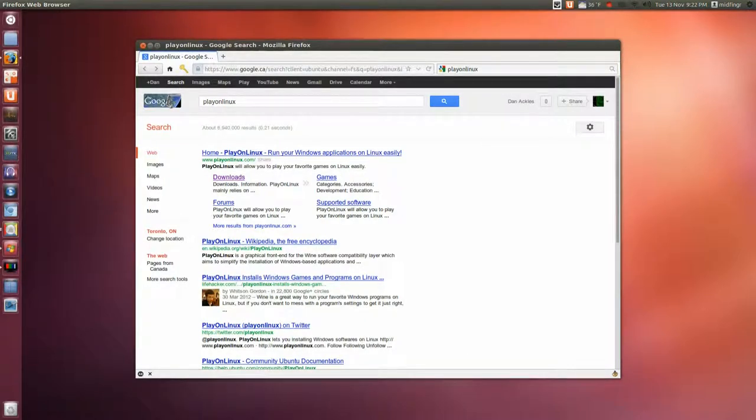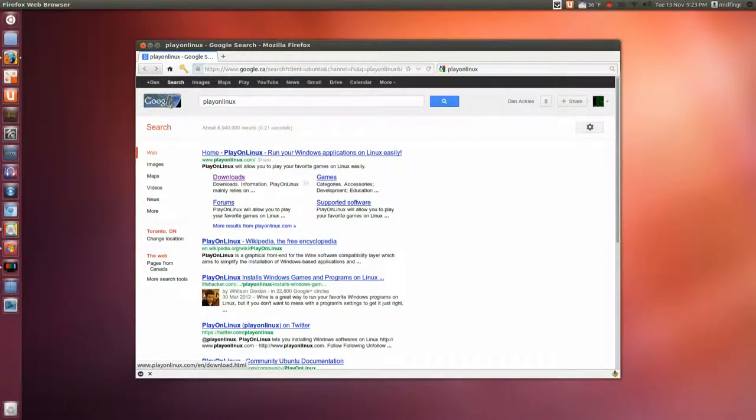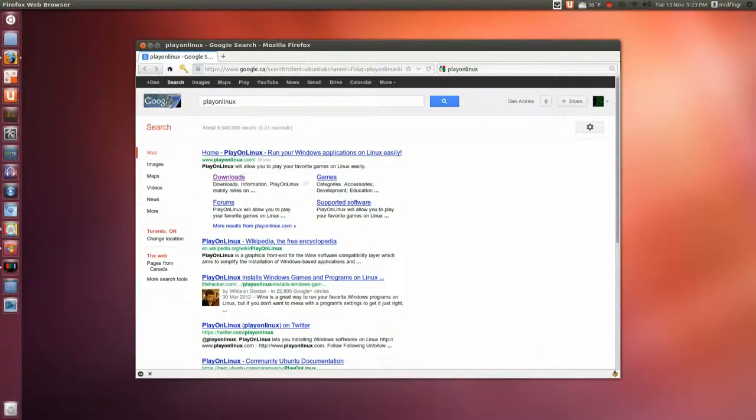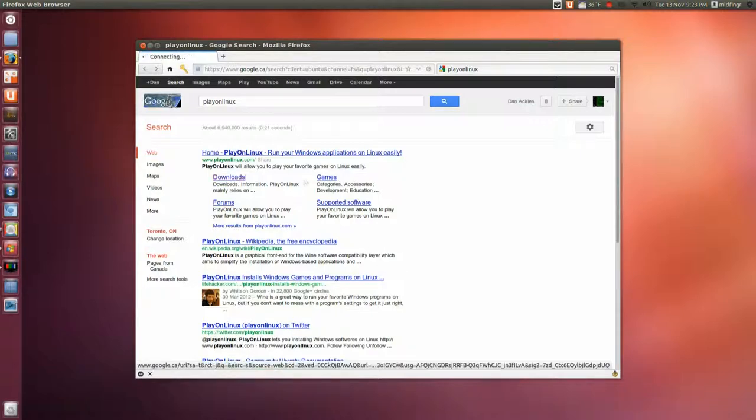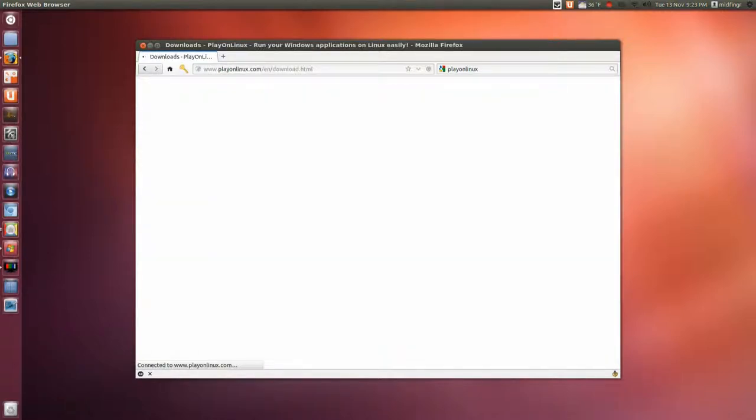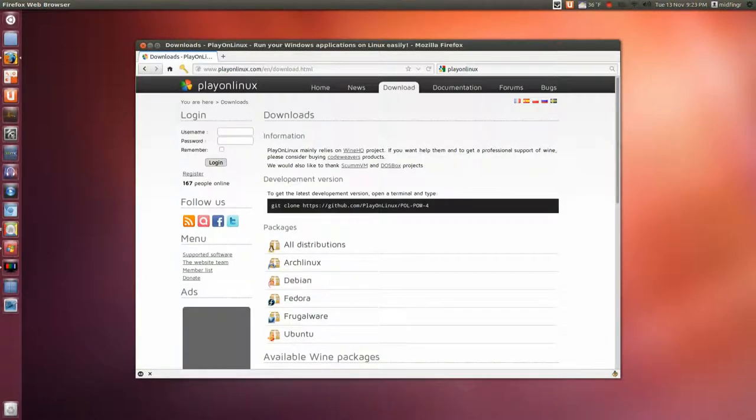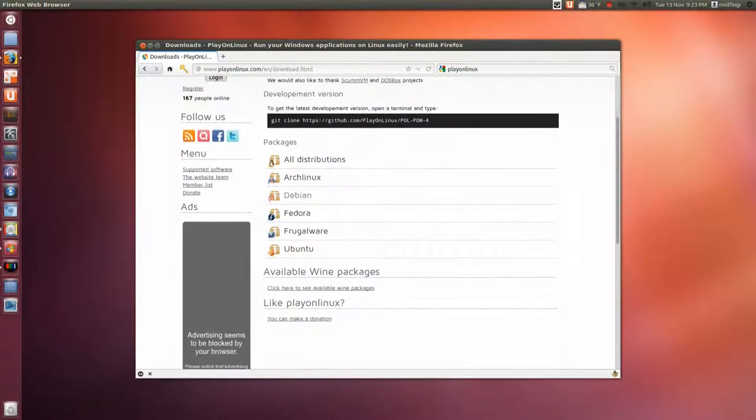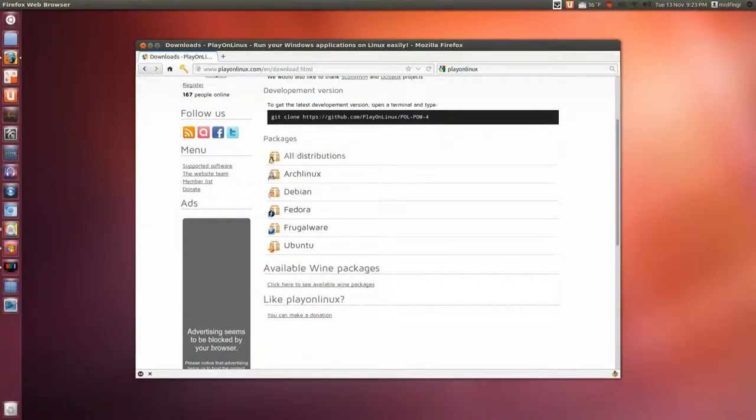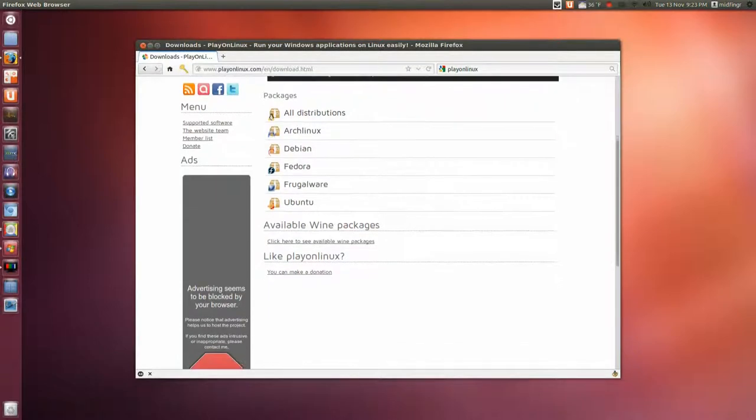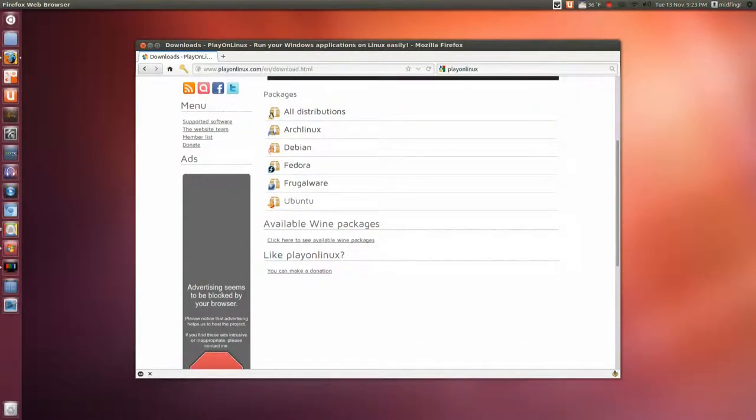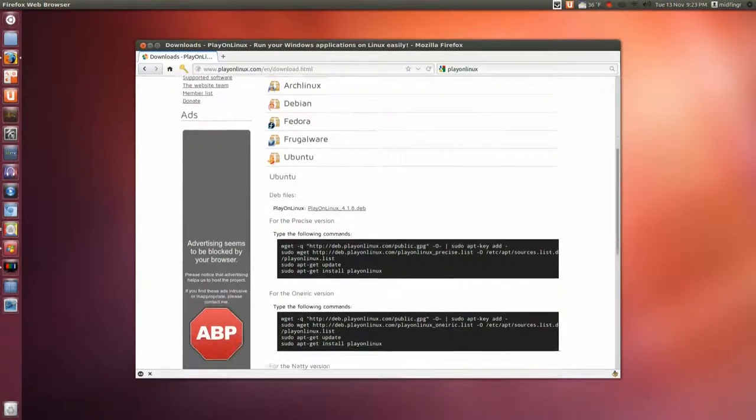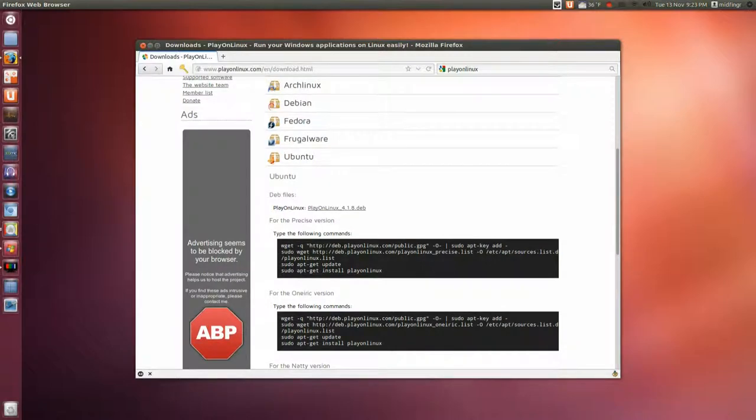You can get it from the Ubuntu Software Center, however it's an older version. Just go to PlayOnLinux.com and hit the downloads page. It has it for all kinds of different Linux distributions. Obviously you choose Ubuntu.